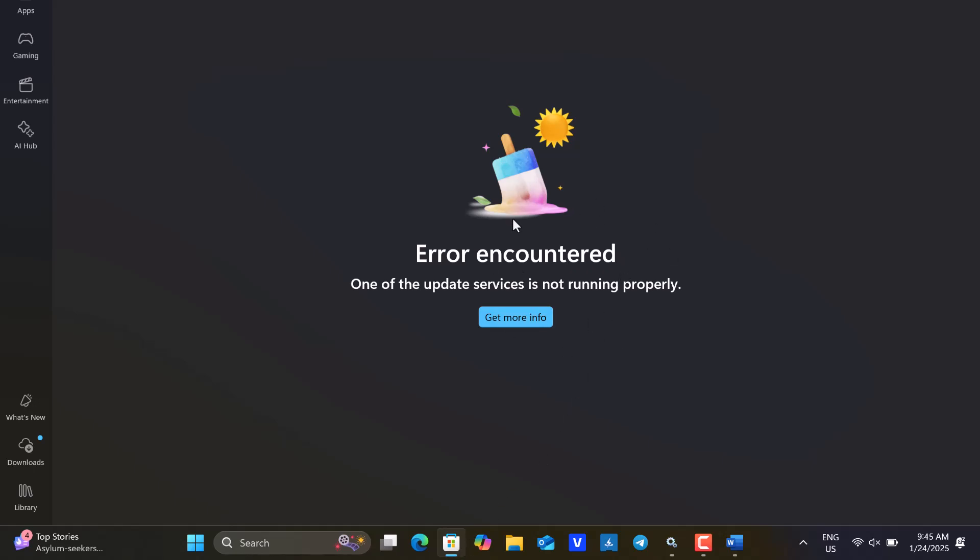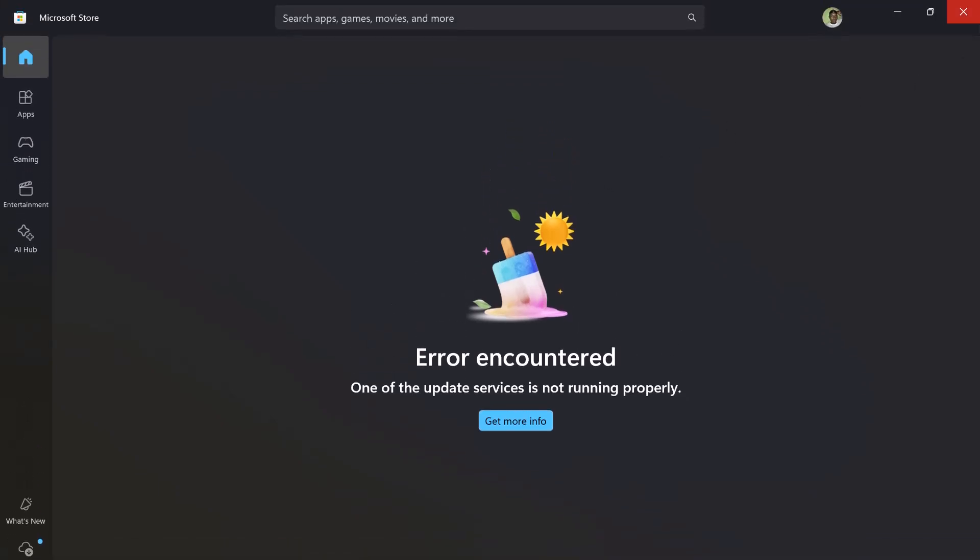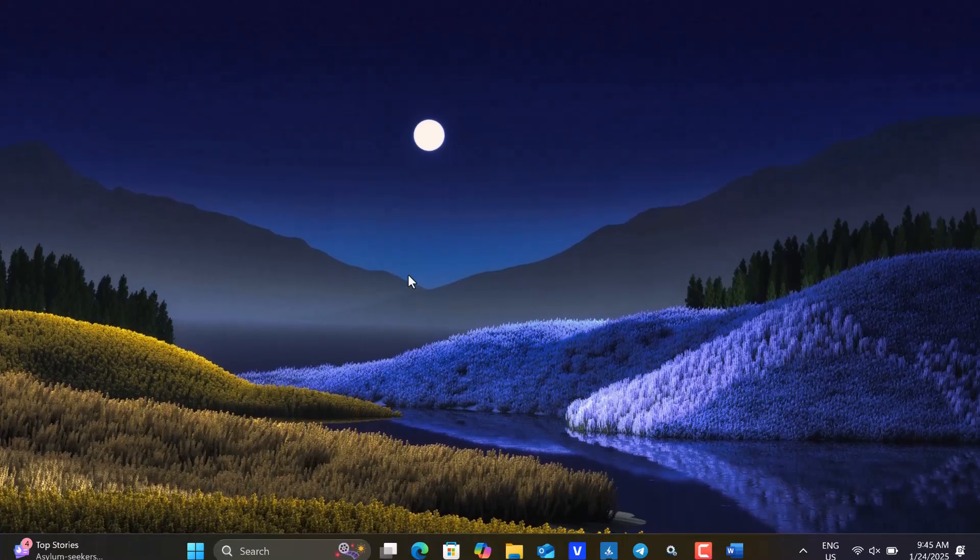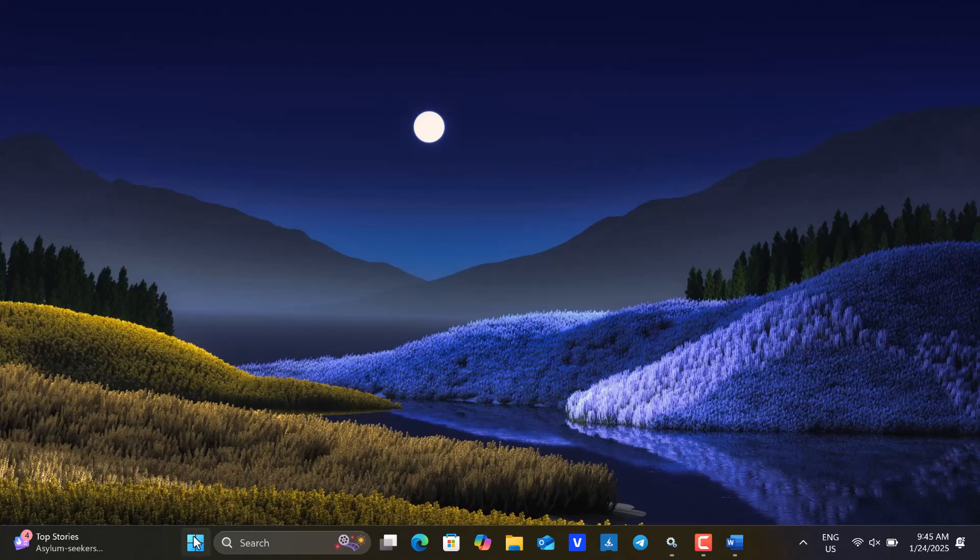The error you're experiencing is likely due to Windows Update being disabled within the Windows Services. To resolve this issue, you'll need to access the Windows Services console. There are several methods to do this.